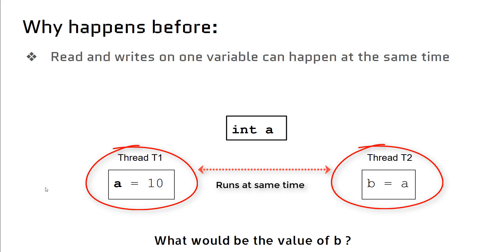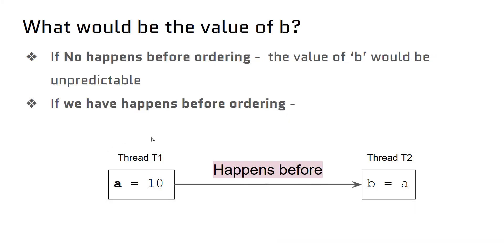Pause the video and think about it. If we don't have happens-before ordering, then we cannot predict the value of 'b'.